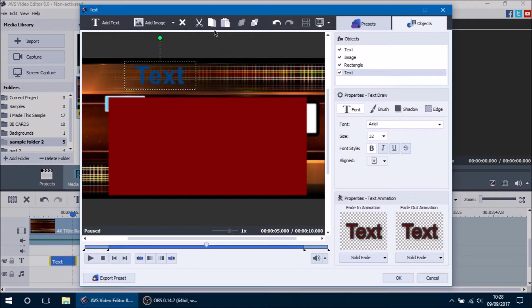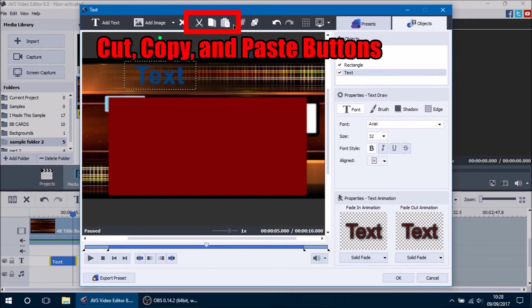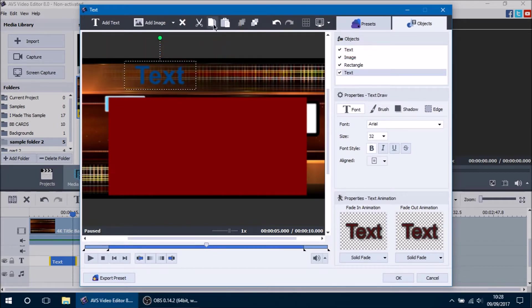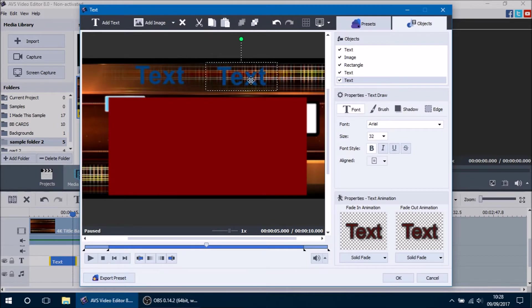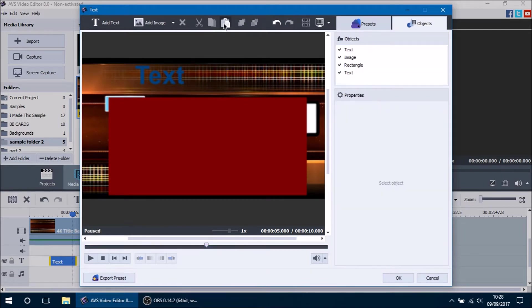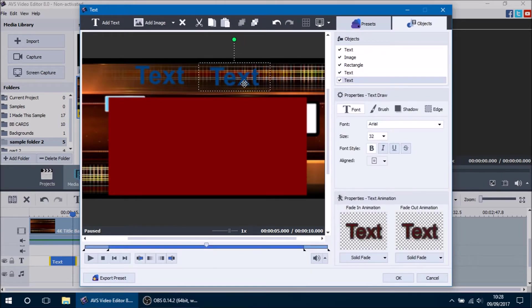The next few buttons are the Cut, Copy, and Paste buttons, and those do exactly what they say. You can press the Copy button to copy the selected object, press Paste to paste it onto your text board, and you can also cut it and repaste it as well.